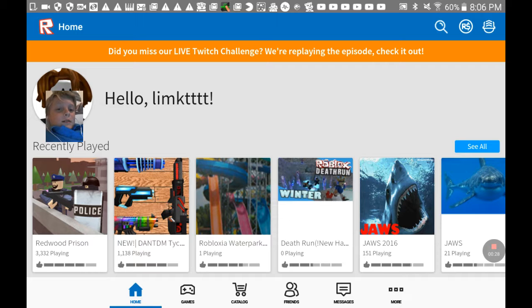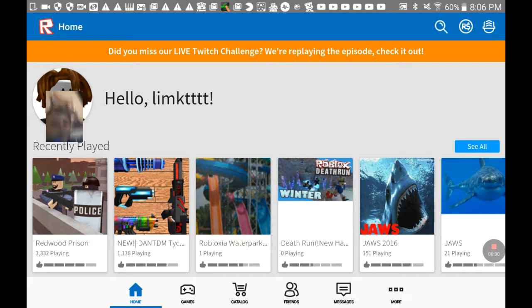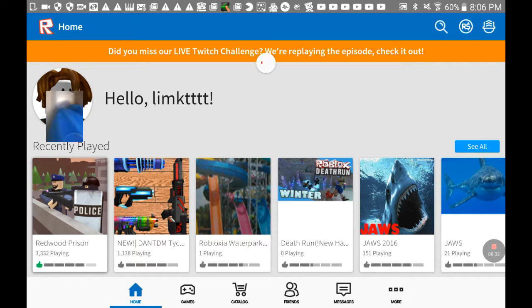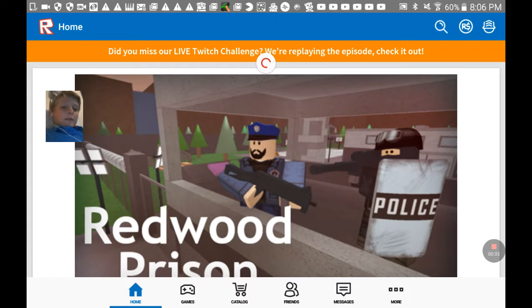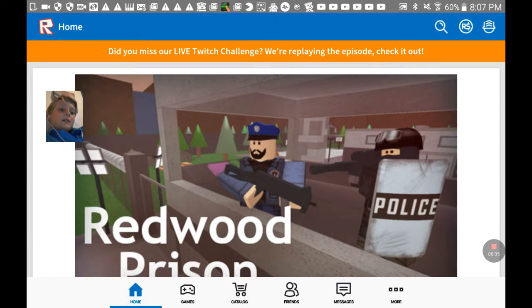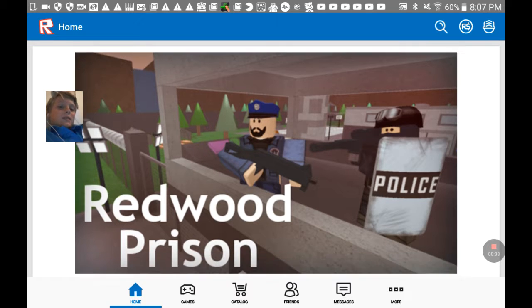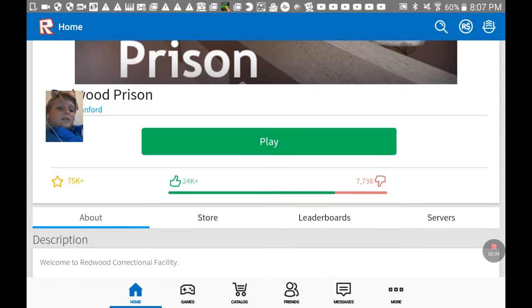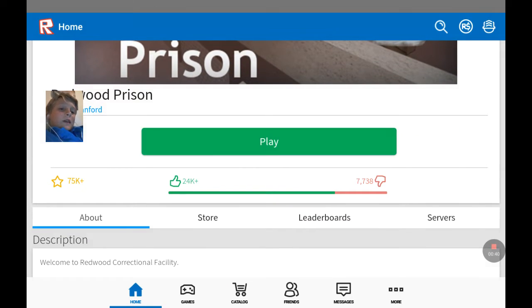Redwood Prison! I'm gonna play Redwood Prison. It's been a while since I've played Roblox actually.